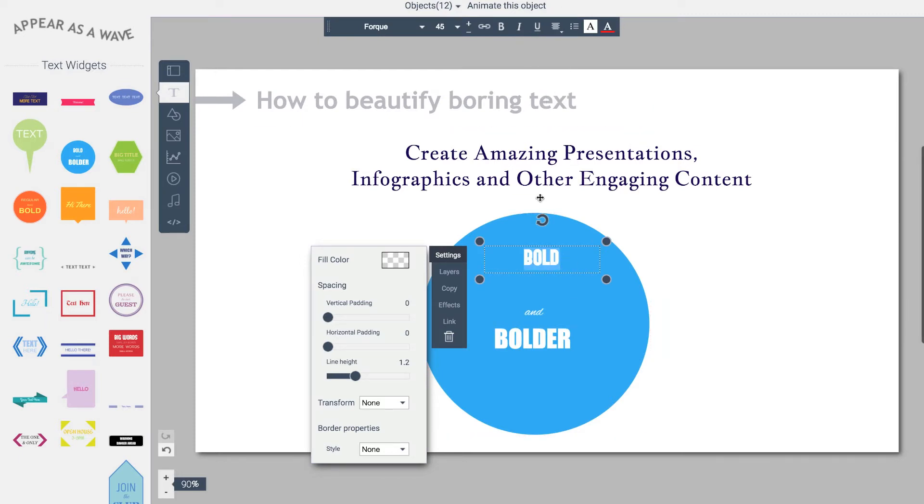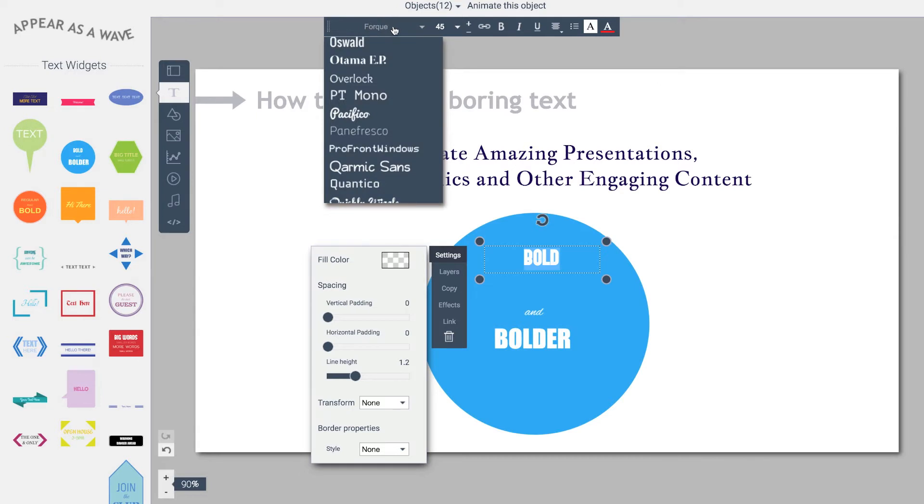Notice that when I double-click a text, it gives me all my font options: size, font style, even apply links, bold, center, background, and the font color.